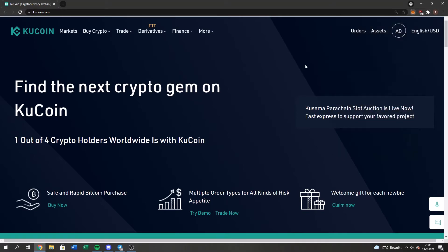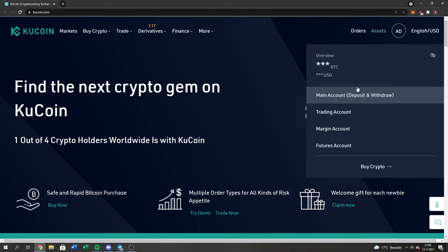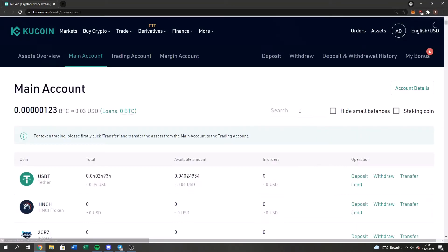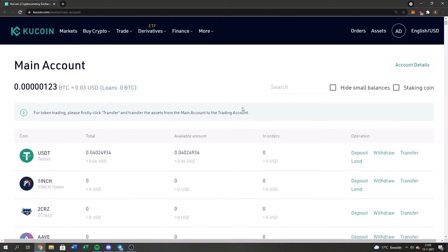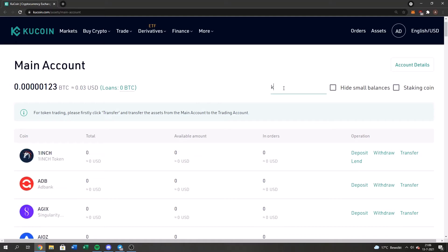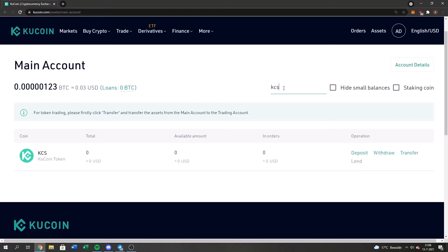So guys, what you got to do is press this button right here called assets, go to your main account, deposit withdraw, find your KuCoin wallet. So what you got to do is, here in the search bar, type in KCS if you want to deposit KuCoin and then press on the button deposit.